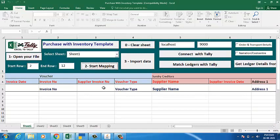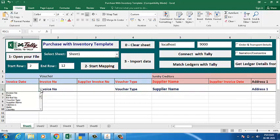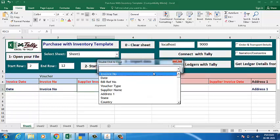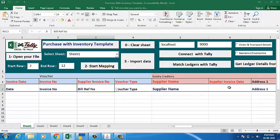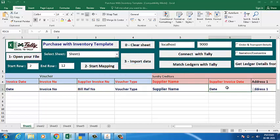Click on 'Start Mapping'. The headings that are already in Excel which match with the template row come here automatically. Other headings you will get in this drop-down. You can even double-click here to select the headings.